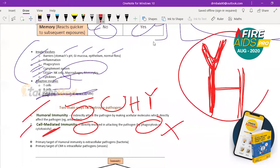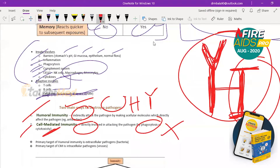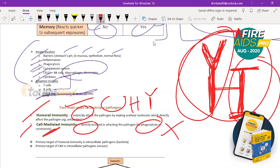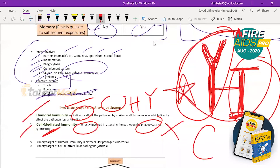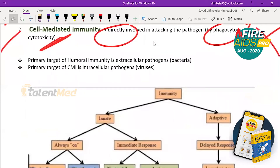Humoral means indirect killing — 'I' for indirect killing, 'Y' for antibody. Cell-mediated immunity means cytotoxicity and phagocytosis — eating the microbe. For humoral: think 'H' for humoral, 'B' for bacteria, because humoral immunity primarily targets extracellular pathogens, i.e., bacteria. Cell-mediated immunity focuses on intracellular pathogens — that is, viruses.